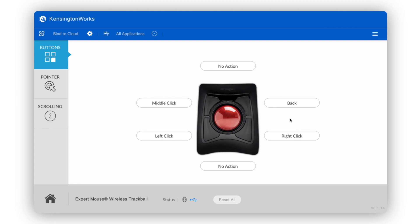Once the software is installed, go ahead and open the application. Kensington Works will detect the Kensington device you're using.